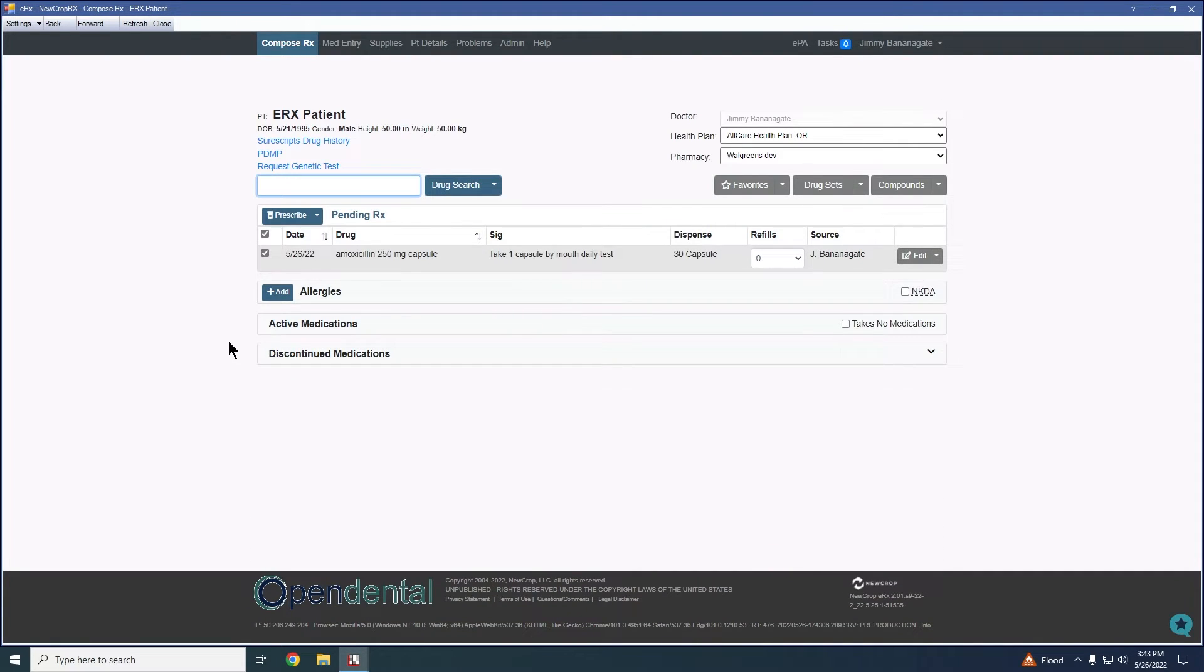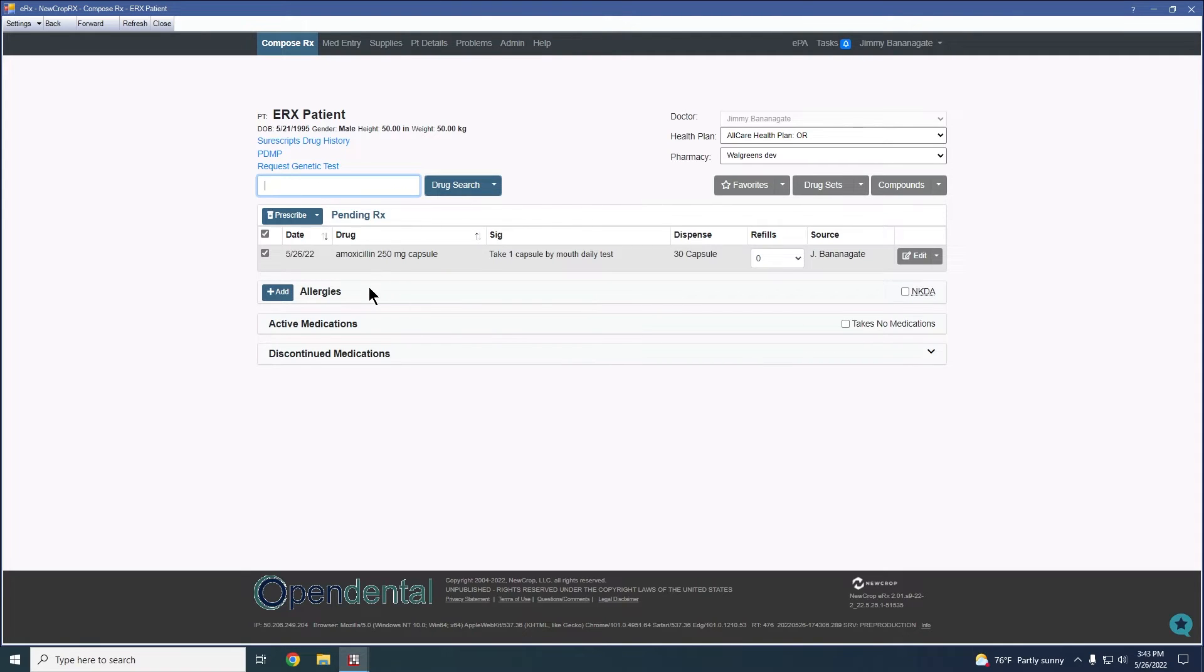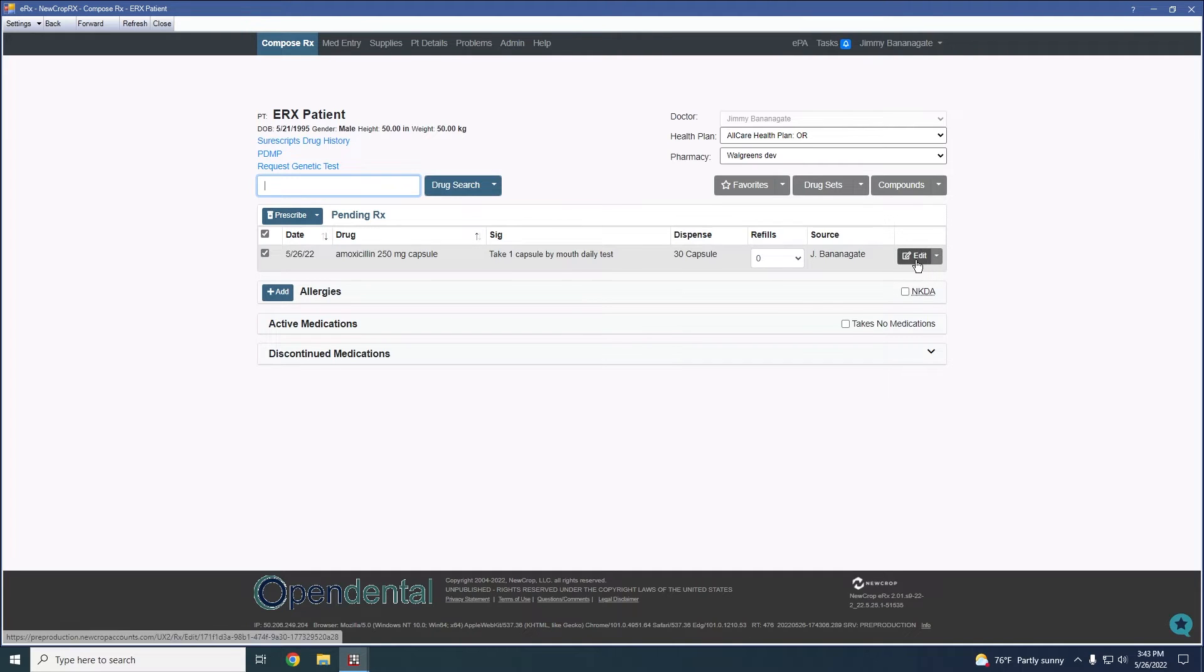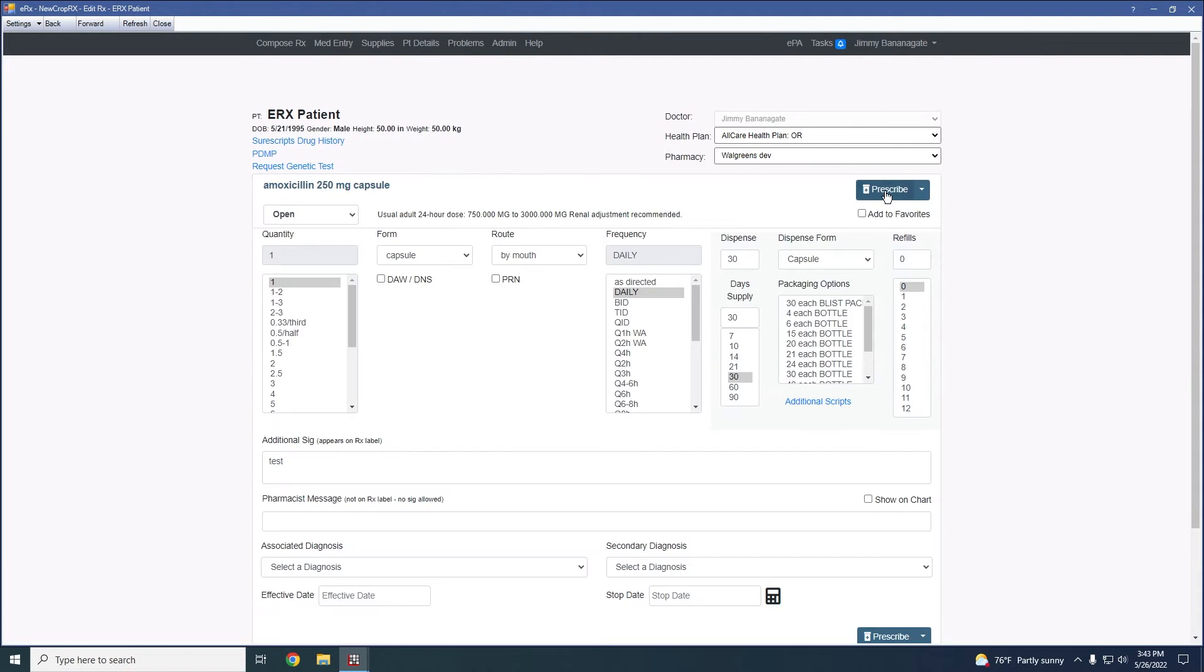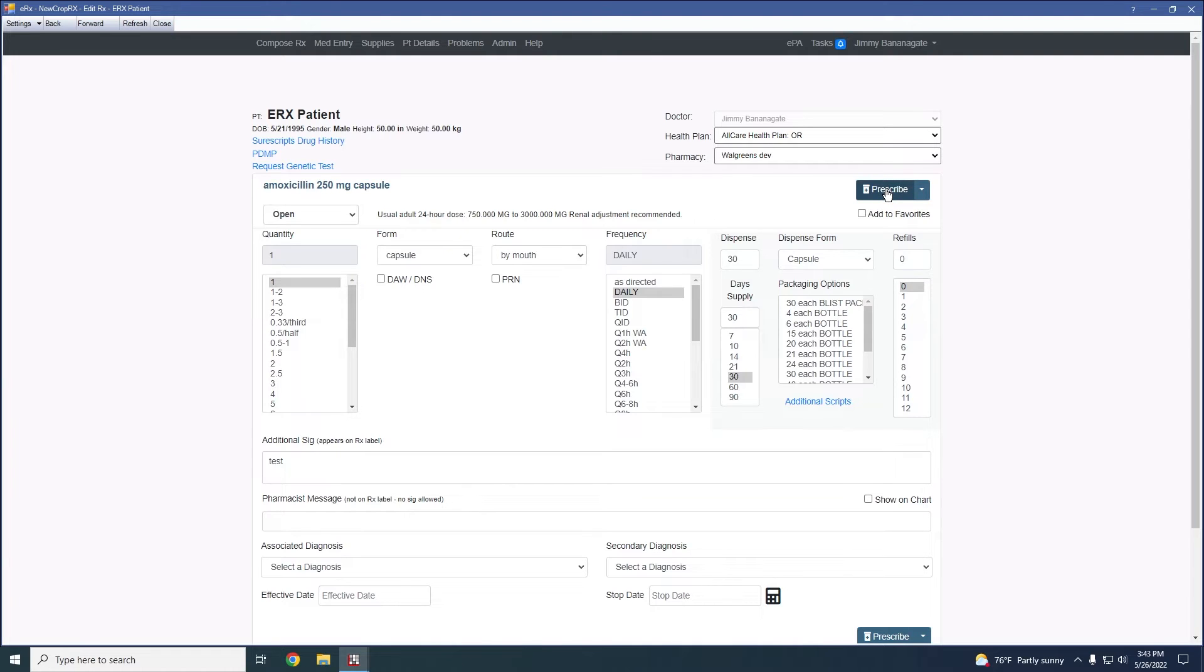And that will take us back to the compose page. This is more similar to what we would expect to see previously, where it'll take you back here and then you can choose to prescribe from this window. Again, clicking the prescribe button in the actual window itself will allow you to go straight to prescribing. We're going to go ahead and go straight to prescribing here instead of queuing. So I'm going to click on the prescribed button.